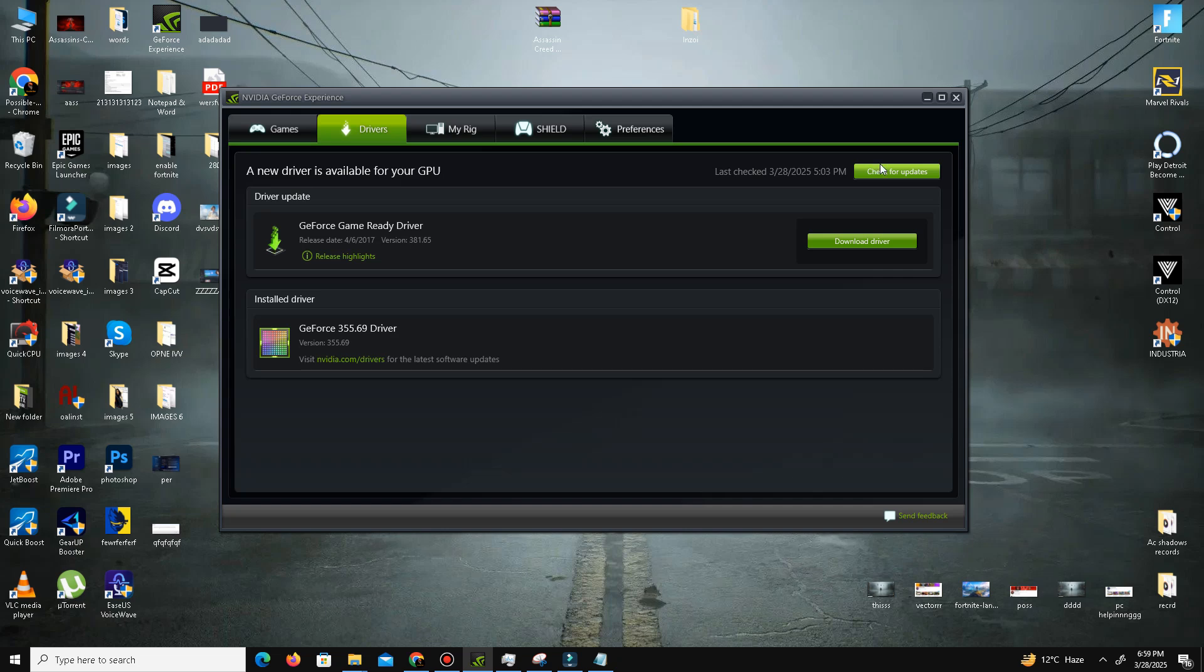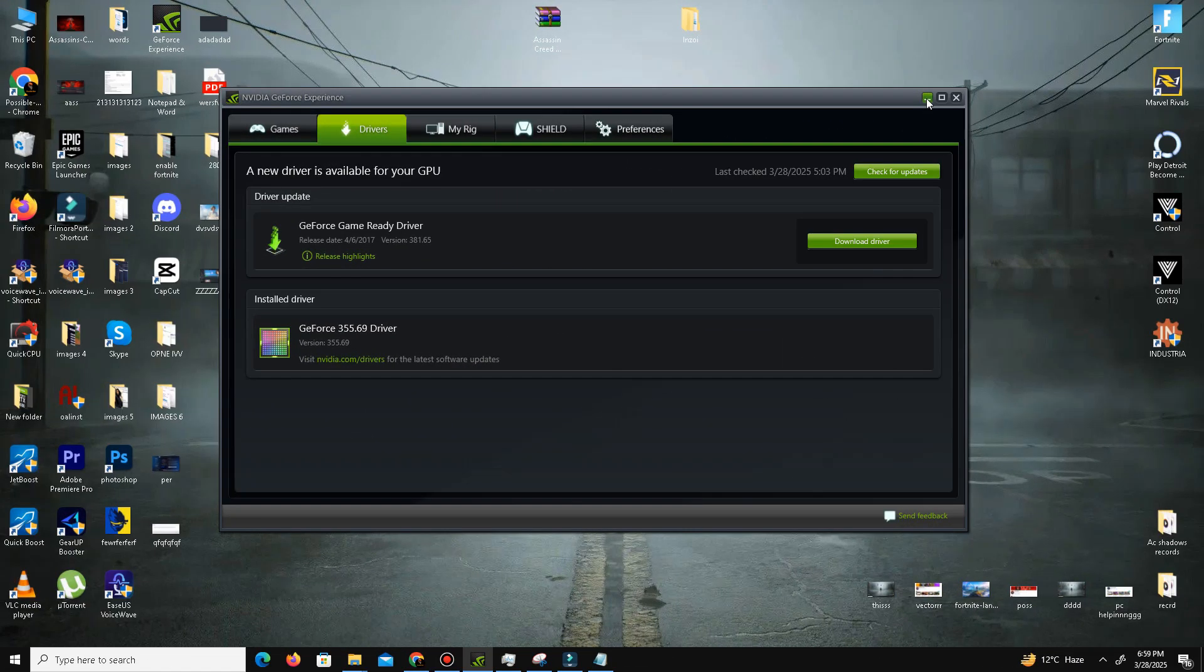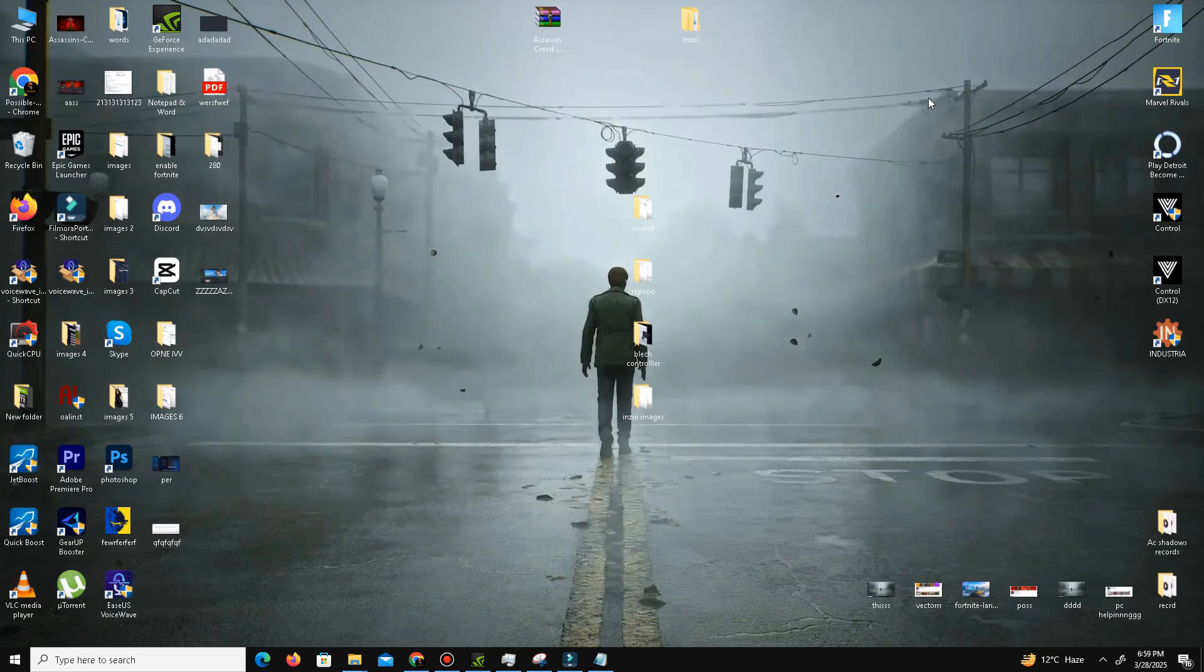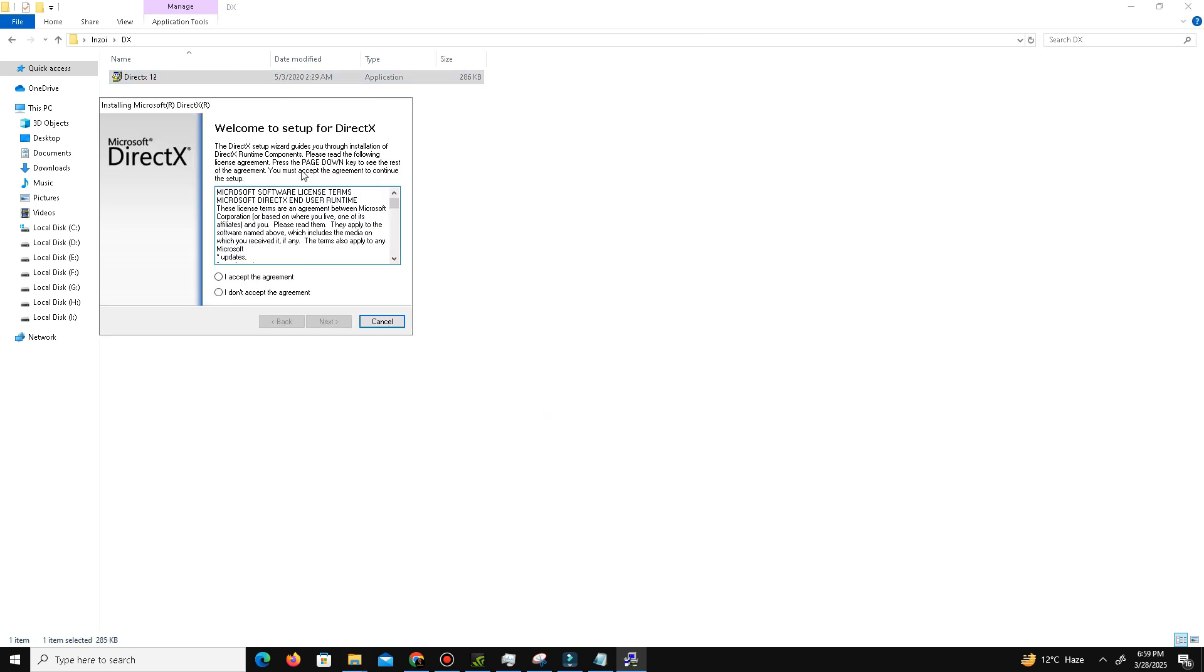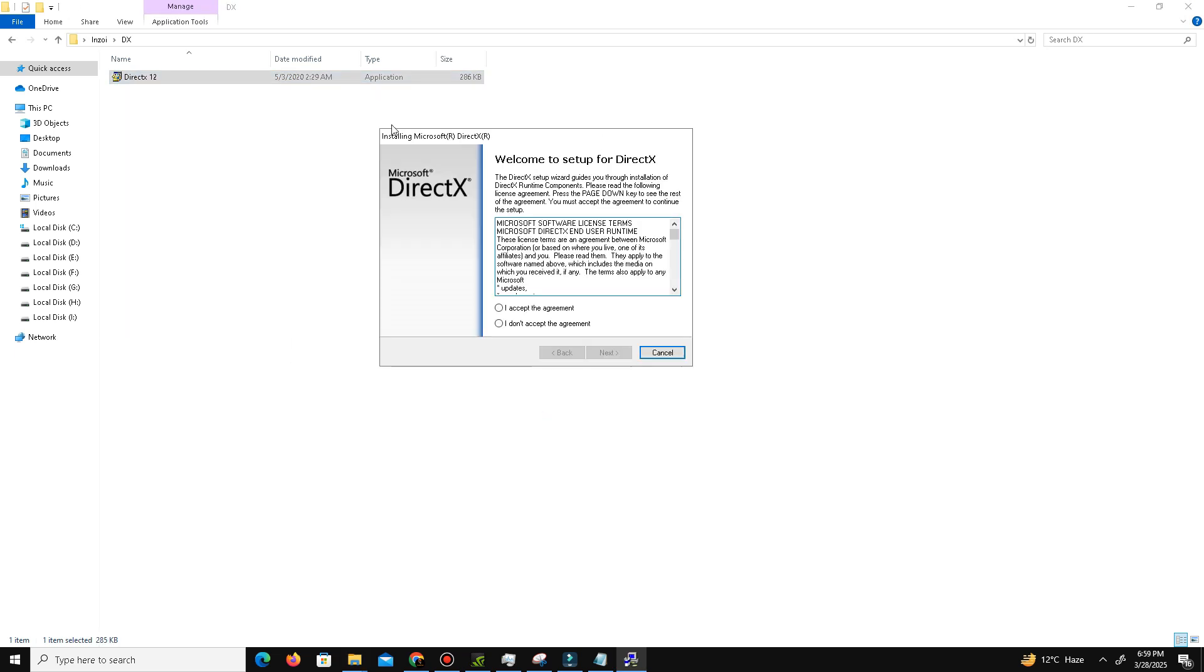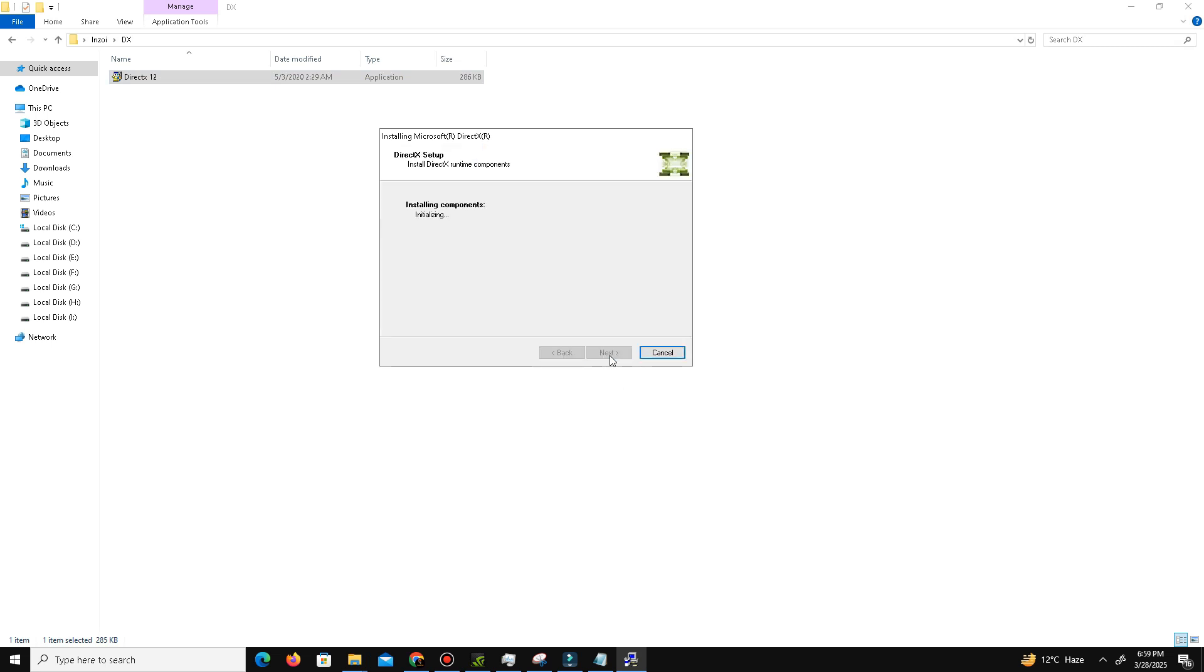After that, we need to install the latest DirectX and Visual C++ Redistributable files. Visit the official DirectX website and download the latest version. Run the setup, accept the agreement, click Next to install. The Bing Bar is optional, so you can uncheck it. Click Next and wait - it may take some time. After a few minutes, it's done. Click Finish.